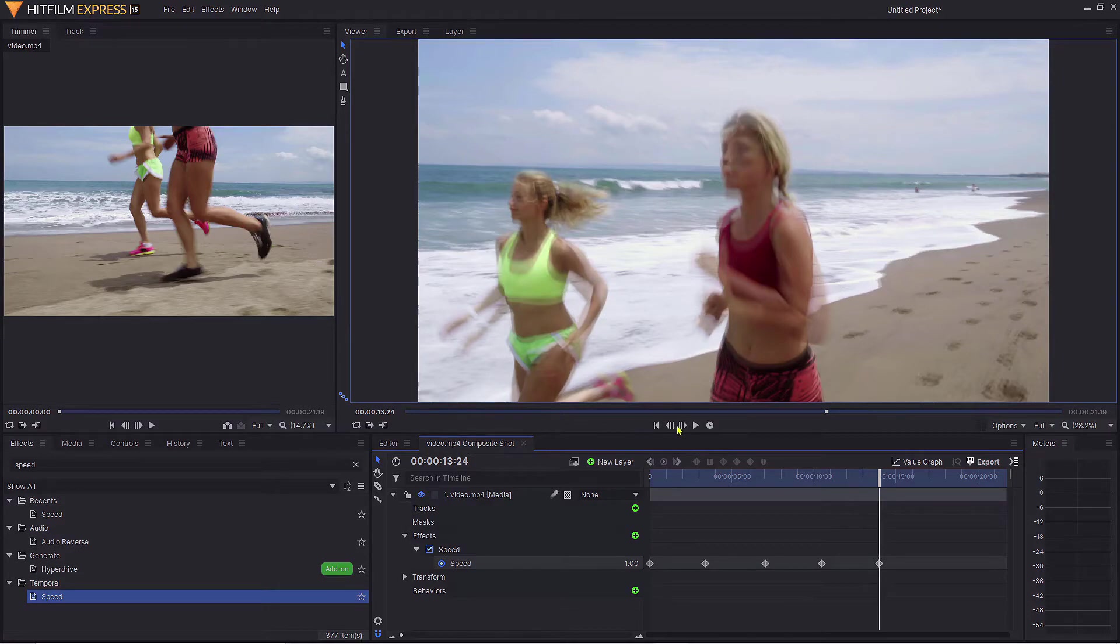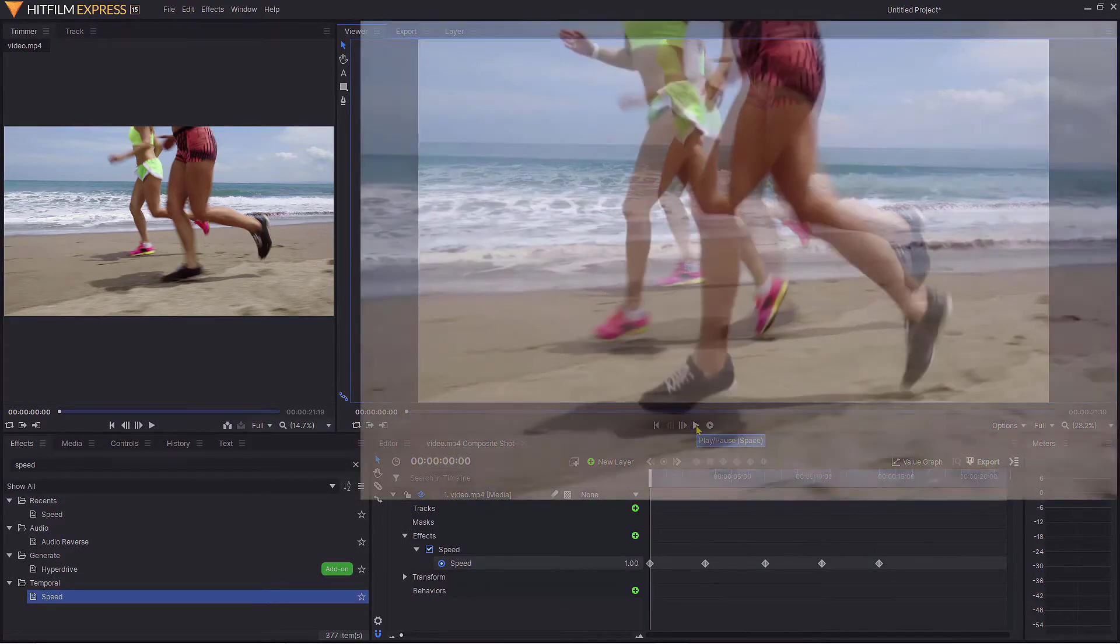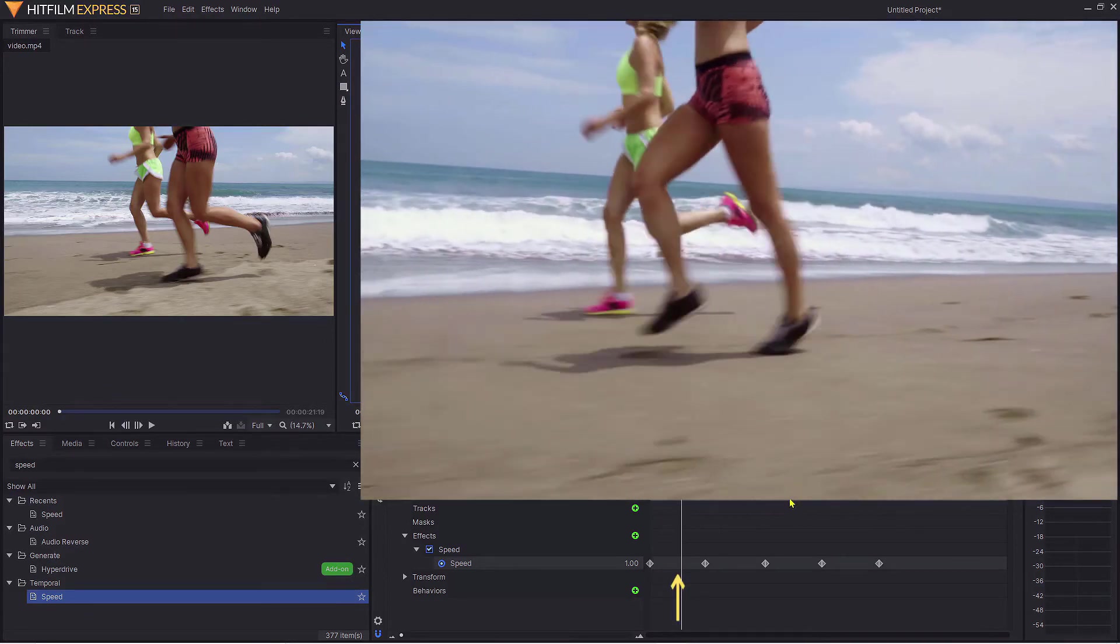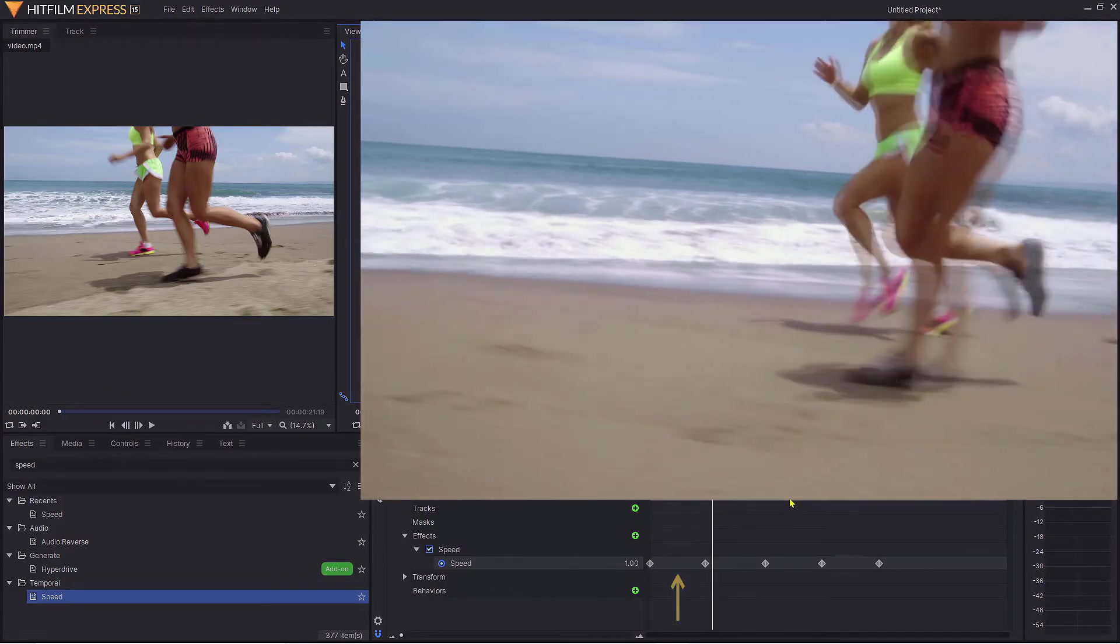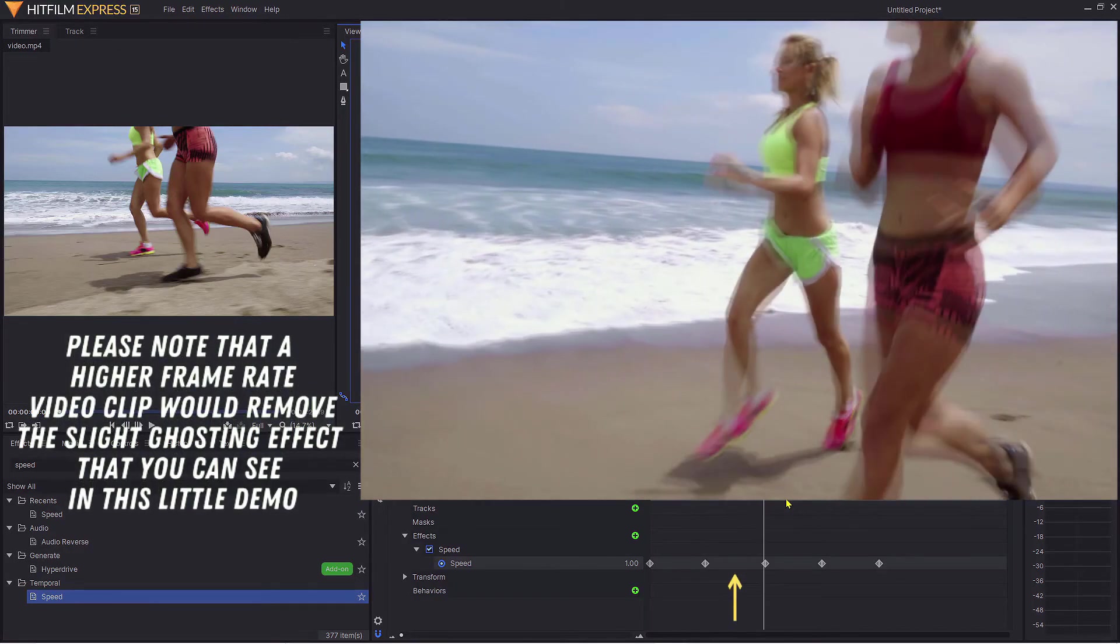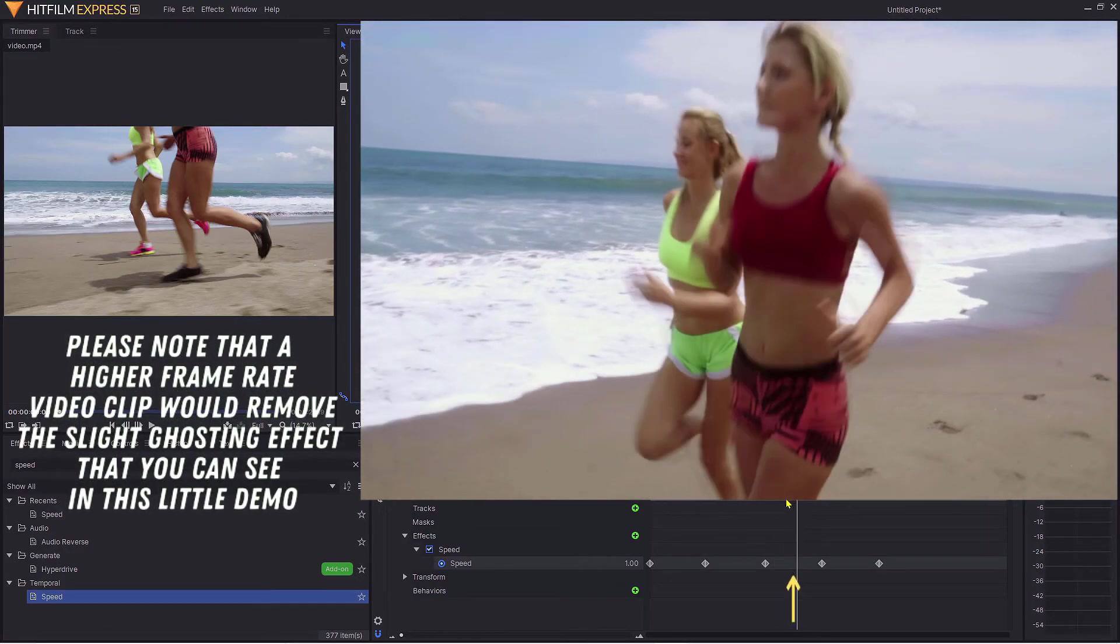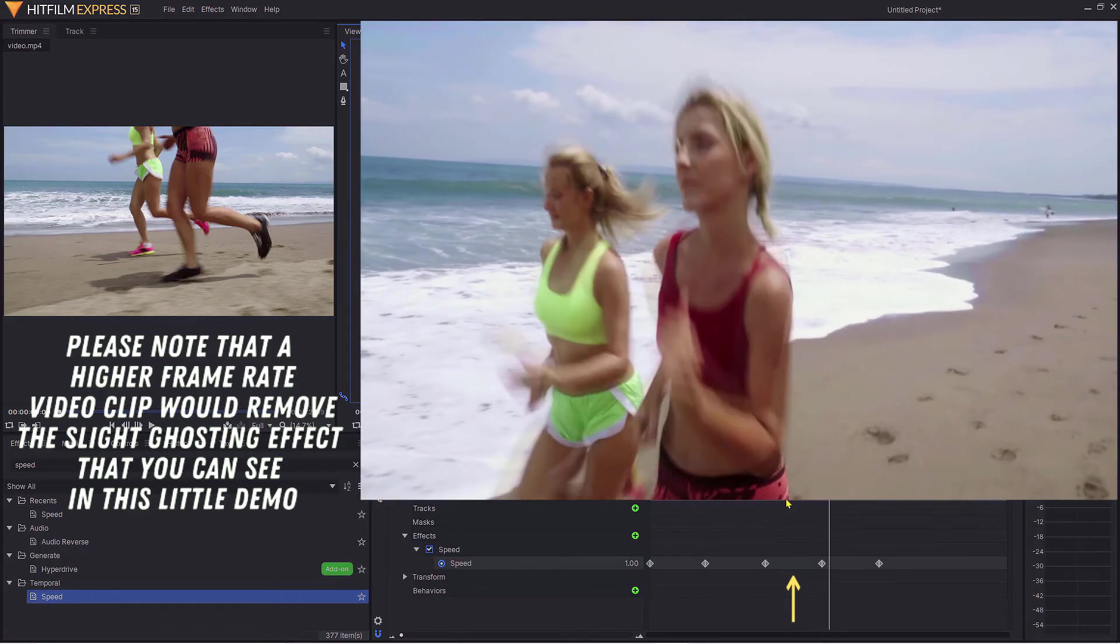When I go to the start of the video clip and play, you can see how we go from normal speed down to one-third speed, maintaining that, and then going back into normal speed.